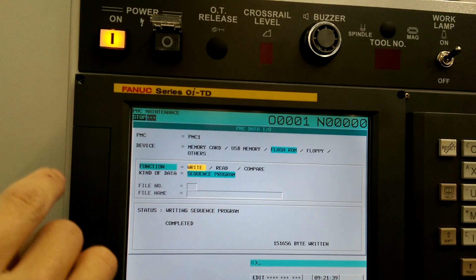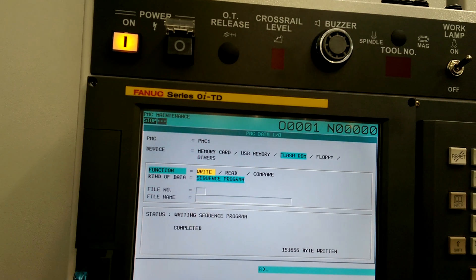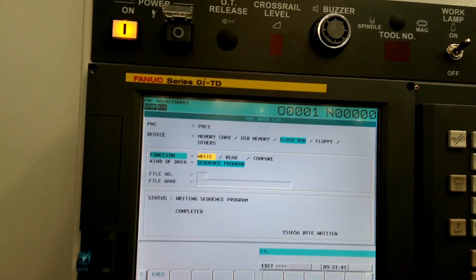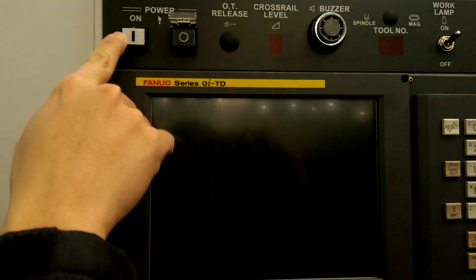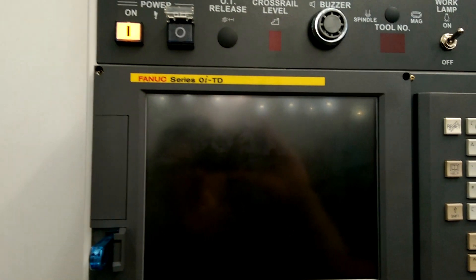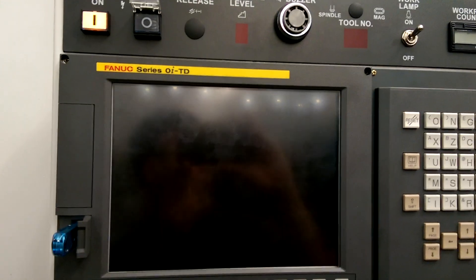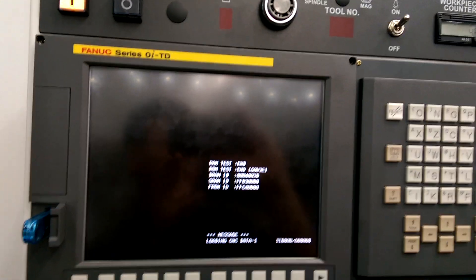So now we need to power off and turn it back on. This will complete the process.